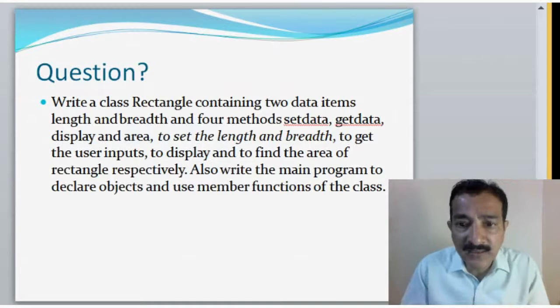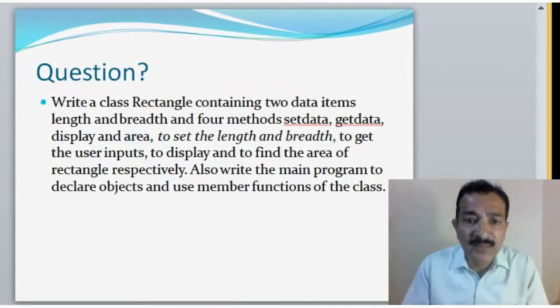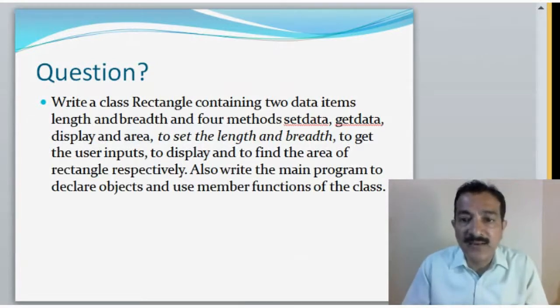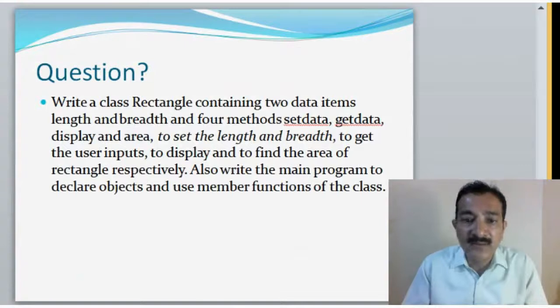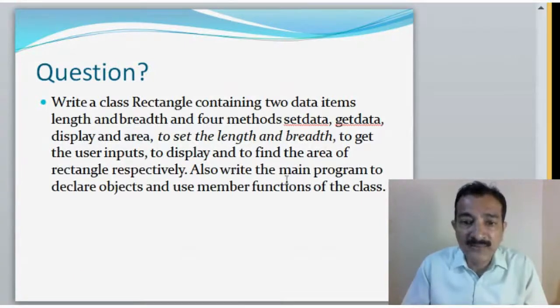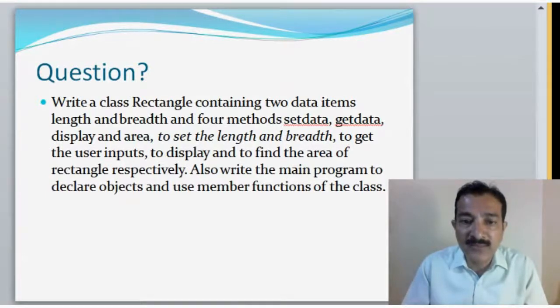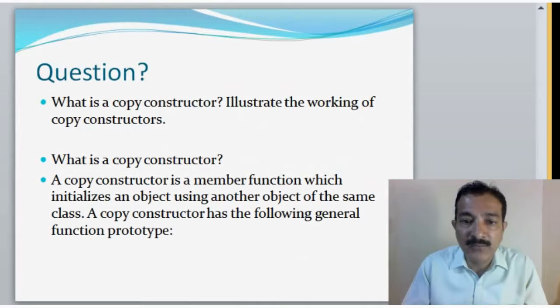So, write a class Rectangle containing two data items, length and breadth, and four methods. These are the four methods, and I explained to you what those four methods are. So, let us go through the program and understand this program.